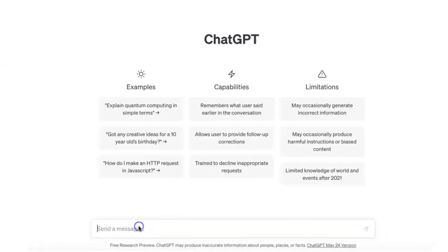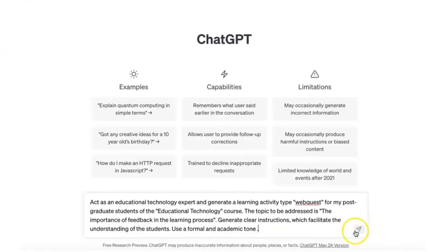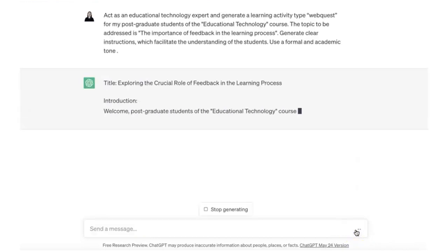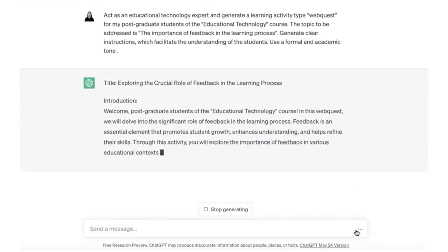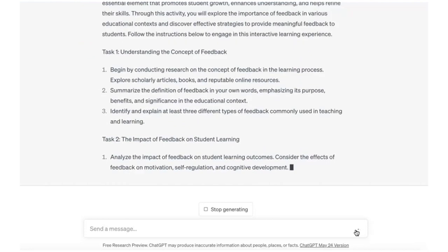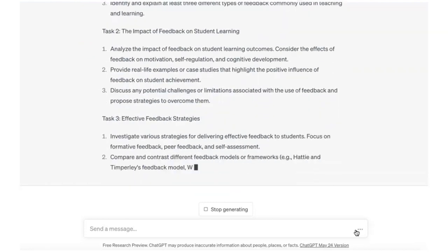Let's see how ChatGPT generates the information from this prompt. You've noticed that ChatGPT has provided the instructions for you to adjust and share with your students.